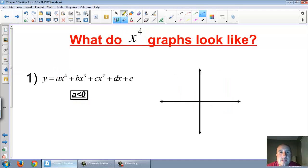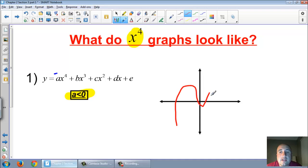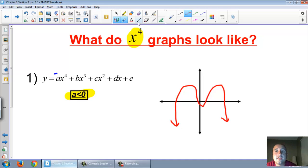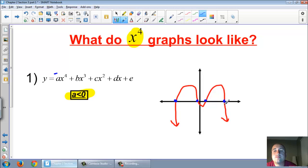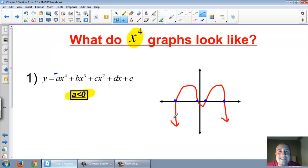Completely opposite: still looking at x to the fourth, but when a is less than zero — a negative number — instead of looking like a W, it's going to look like an M, opening downward. The most it can touch the x-axis is still four times. So if a is greater than zero, it looks like a W and opens up. If a is less than zero, it opens down and looks like an M.